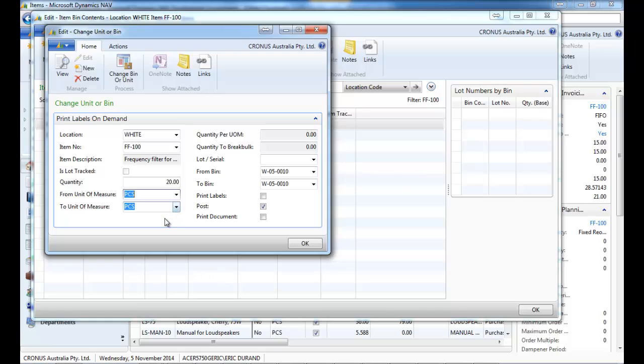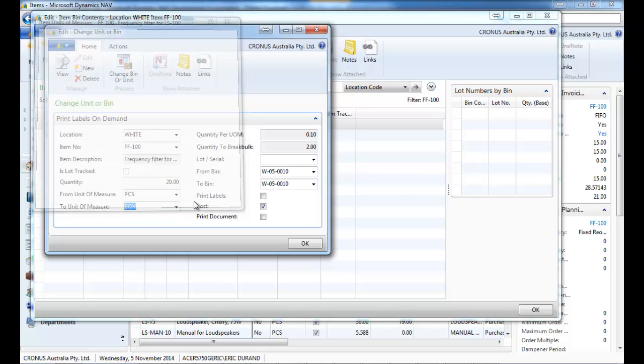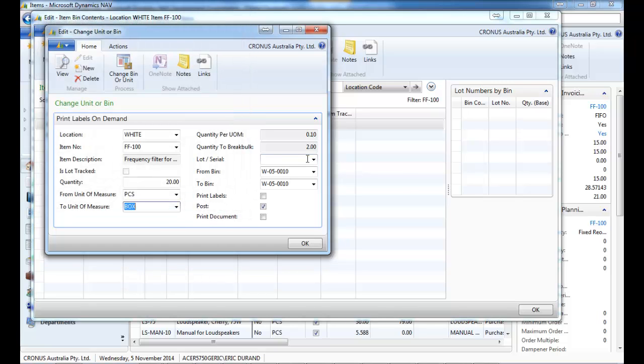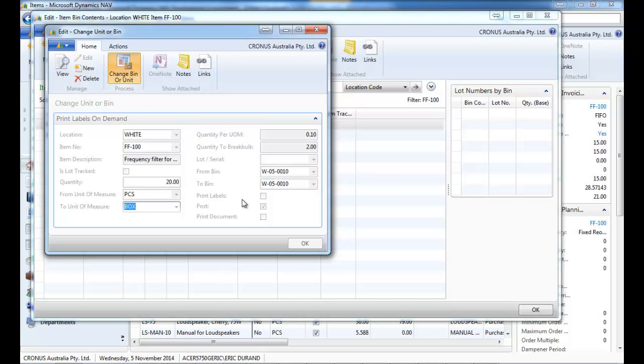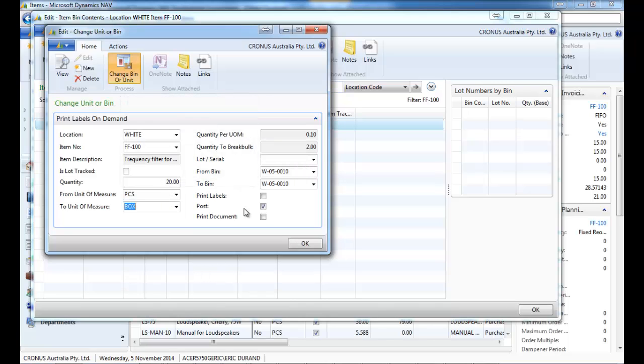You can also change the unit of measure. So here we've got these 20 pieces that are going to be converted into boxes.